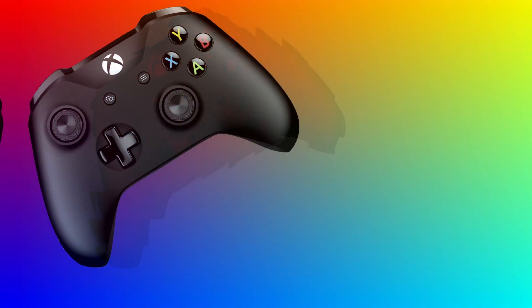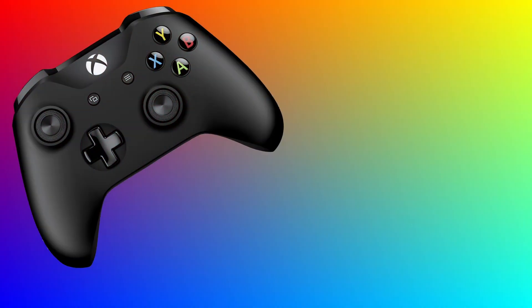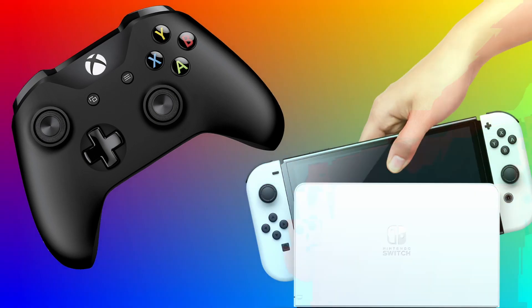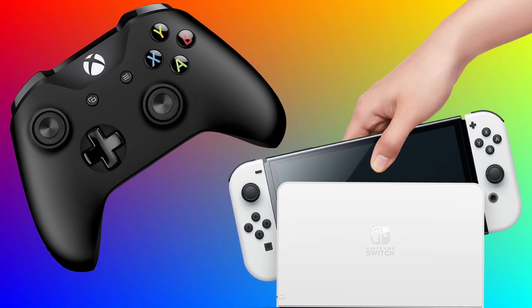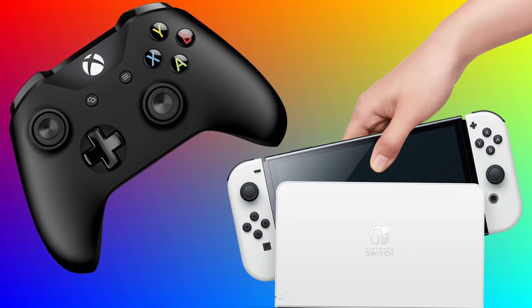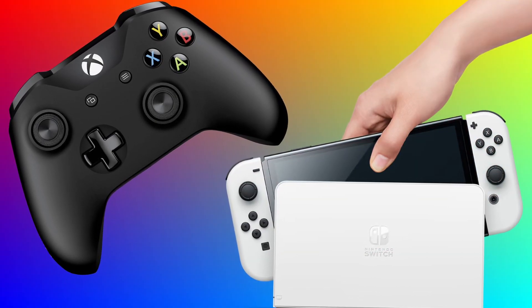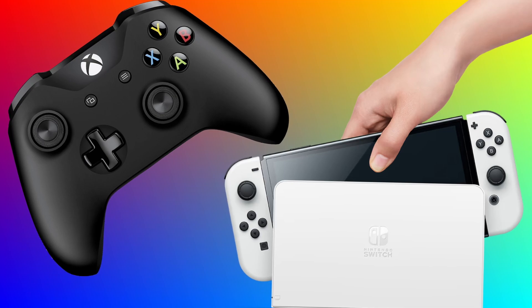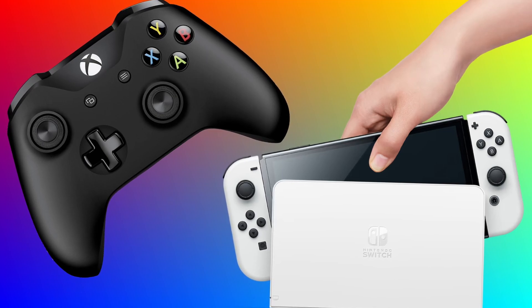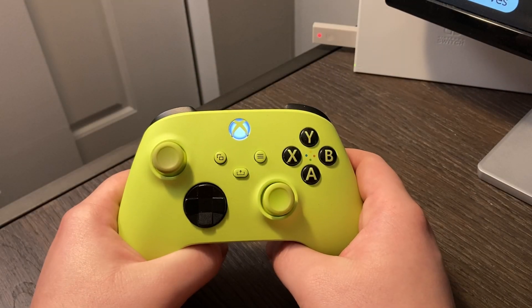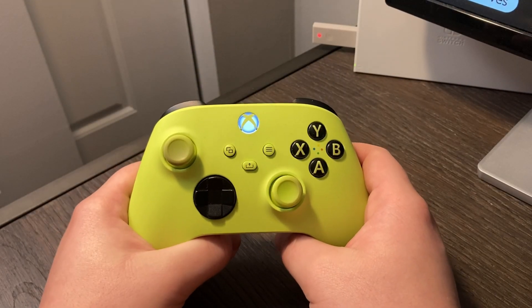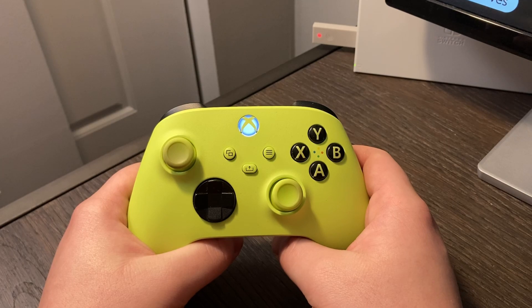I'll be using an Xbox Series X controller on my Nintendo Switch for this video, but any controller or console that works with your adapter will be able to use turbo, including wired controllers. Once your controller is connected and synced with the console of your choice,